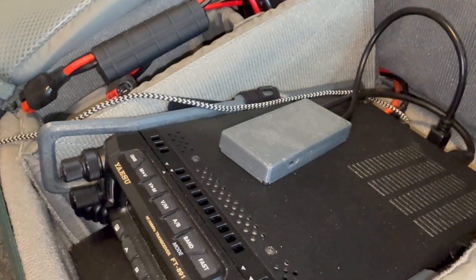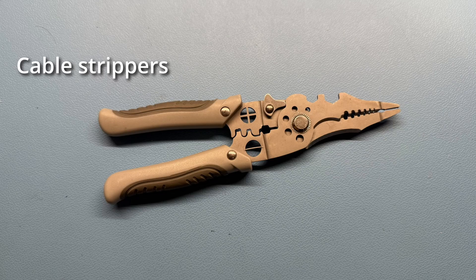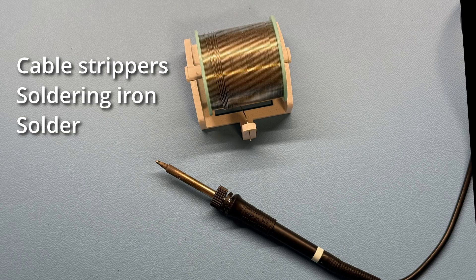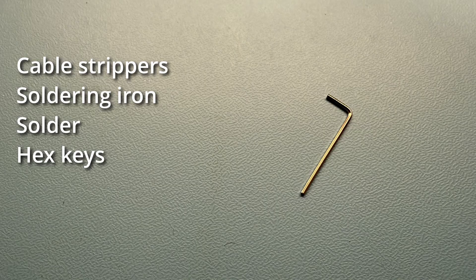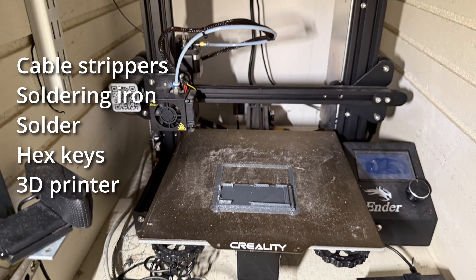You will also need some tools. Cable strippers, soldering iron and solder, hex keys, a 3D printer, or you may borrow from a friend.